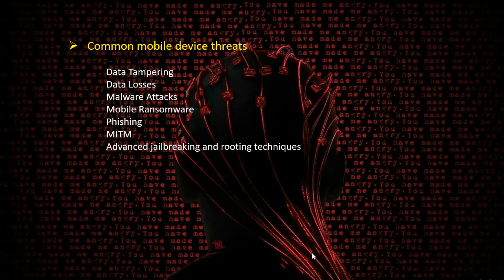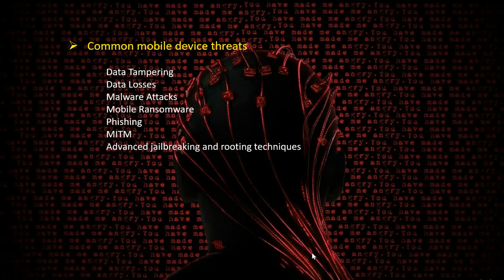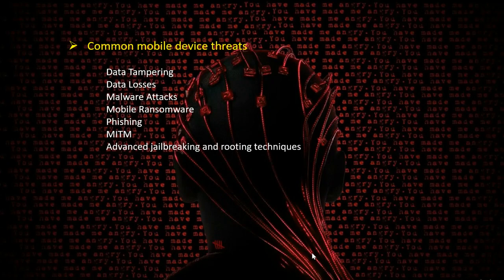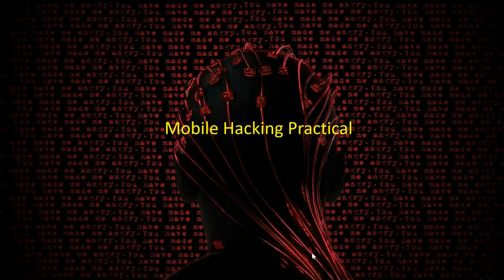Major mobile device threats in mobile hacking include data tampering, data losses, malware attacks, mobile ransomware, phishing, man-in-the-middle attacks, and advanced jailbreaking and rooting techniques. These are the top threats when it comes to mobile device hacking.